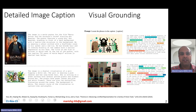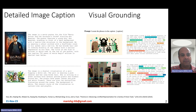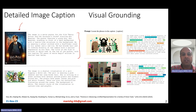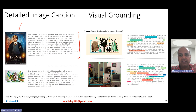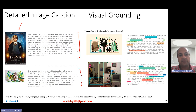So what is this Florence 2 model capable of doing? It is capable of doing several kinds of vision and vision language tasks. The first is detailed image captioning. Given a particular image, you can use this model to come up with very detailed image captions. Notice how long these captions are — unlike typical short single-sentence captions, these are reasonably large and cover fine-grained details present in the image.